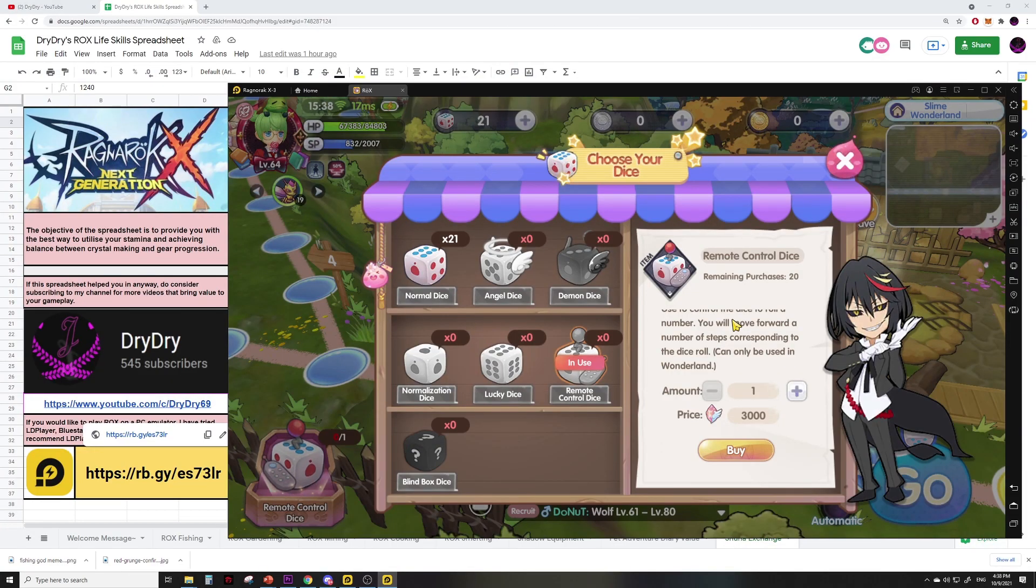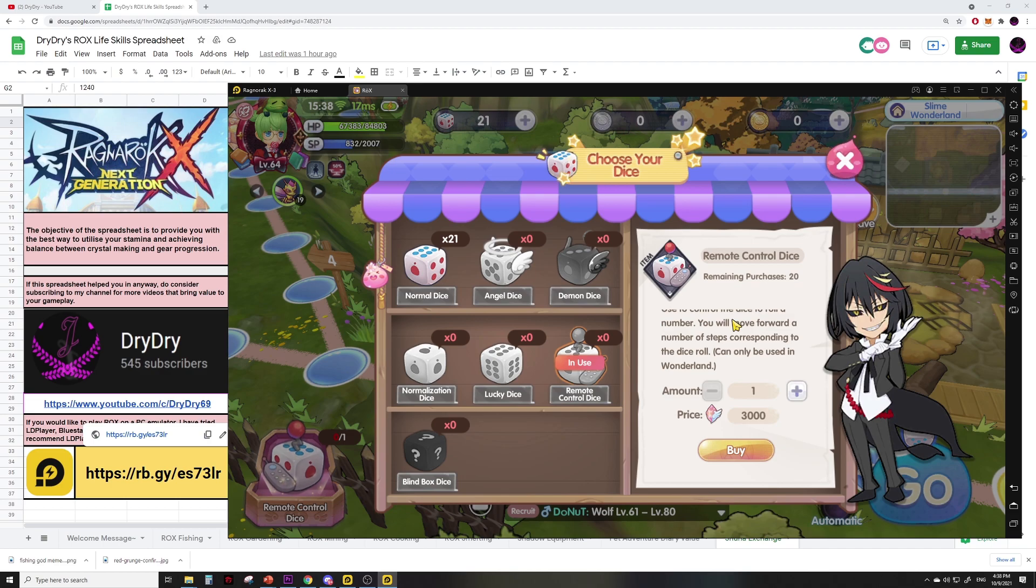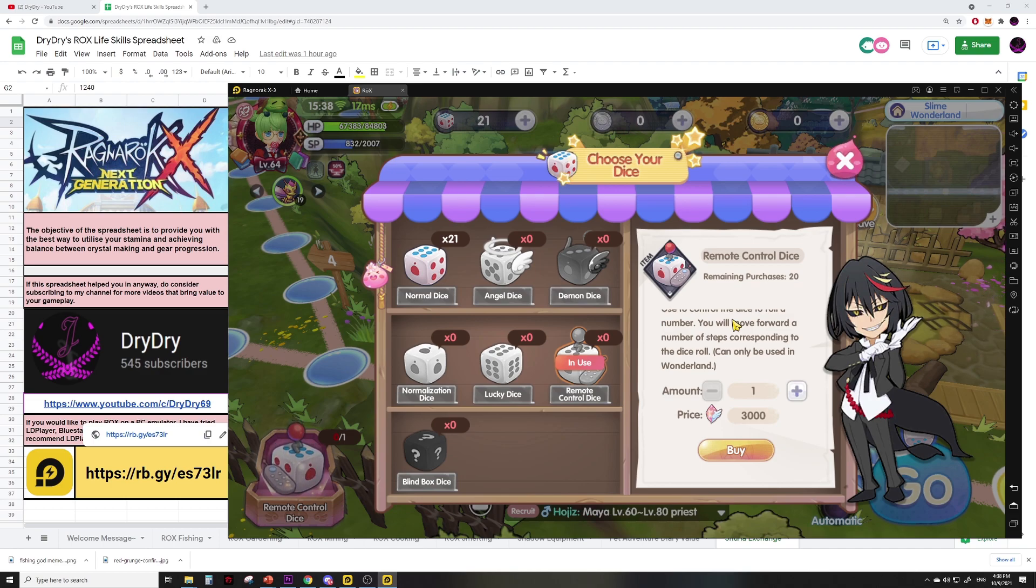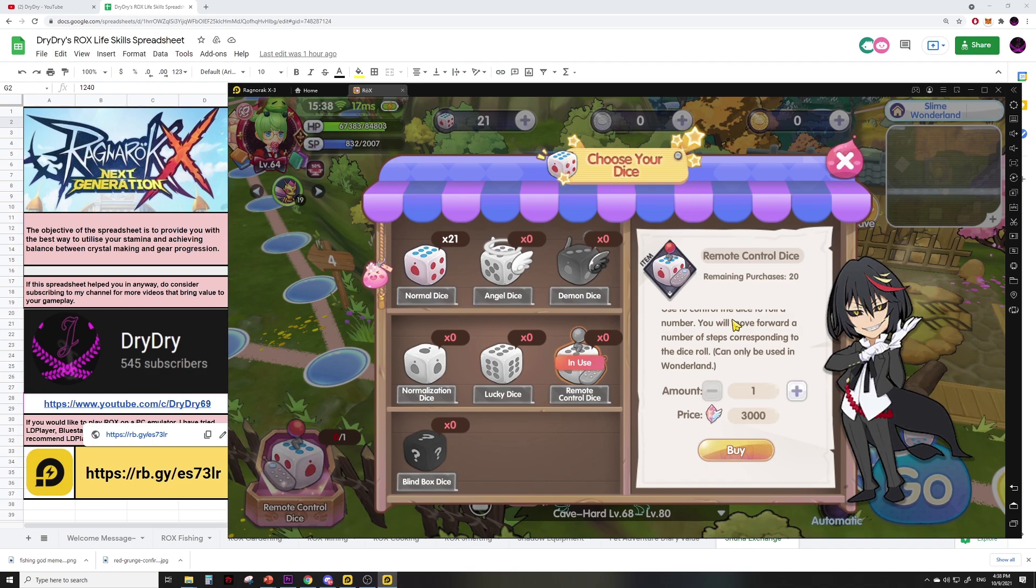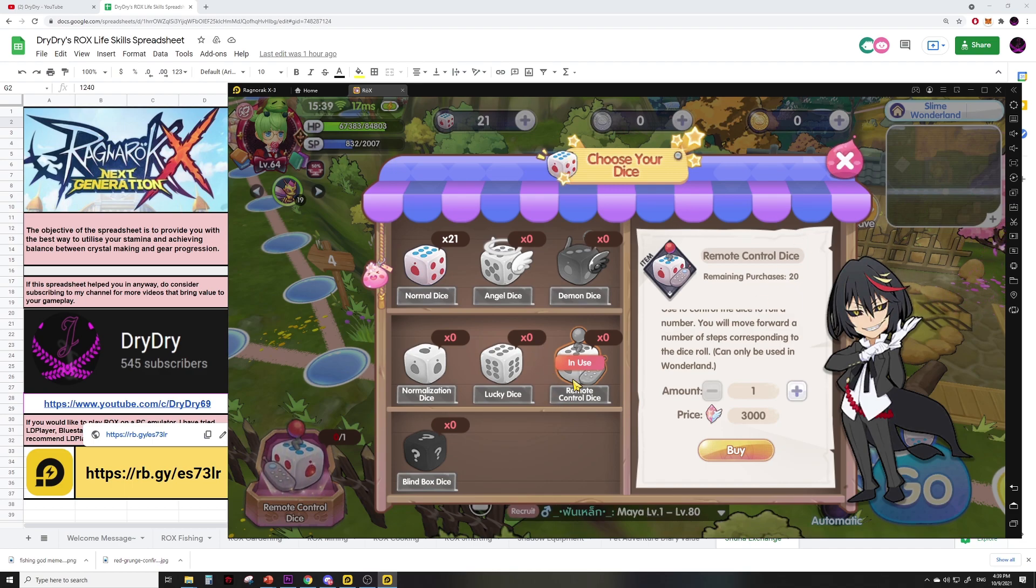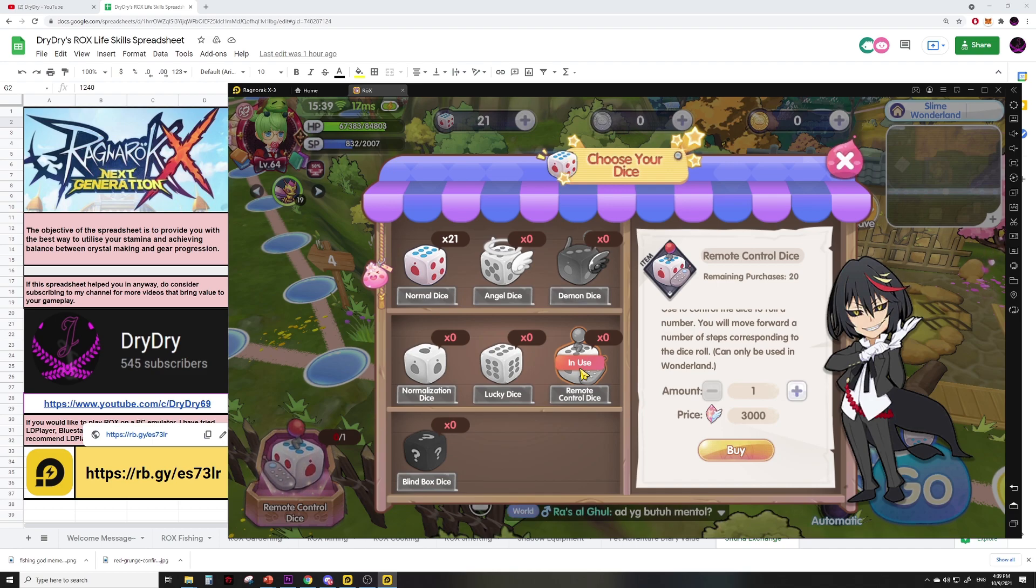As you can see I spent 3,000 crystals to land on a mini game spot. I played and I got four coins for it. In other words it's about 750 crystals per gold coin. If I'm not wrong the maximum number of coins you can get from the mini game is five, so at five coins per mini game spending 3,000 crystals to get the remote control dice, you are only spending about 600 crystals per gold coin.